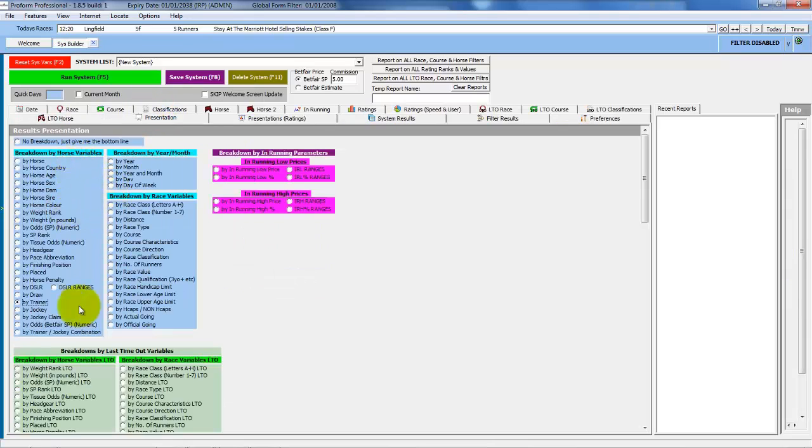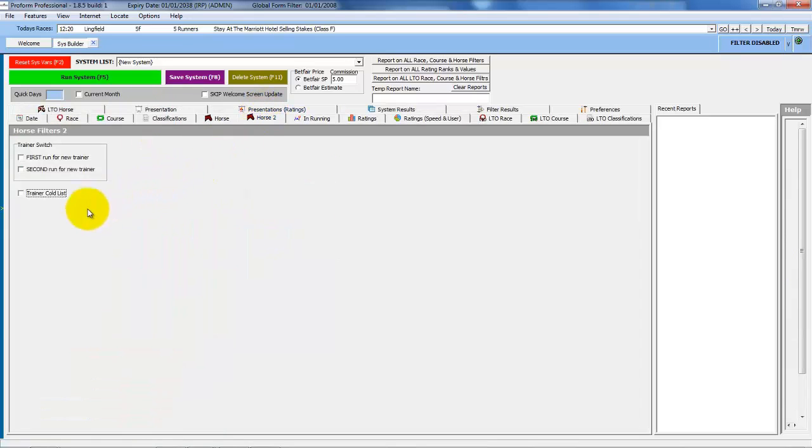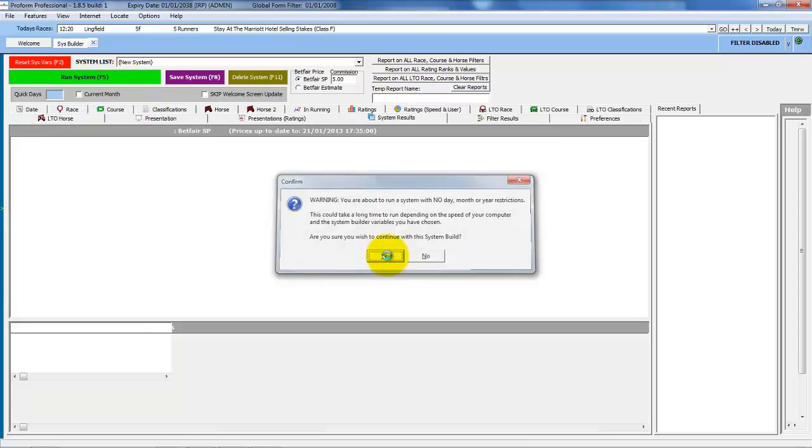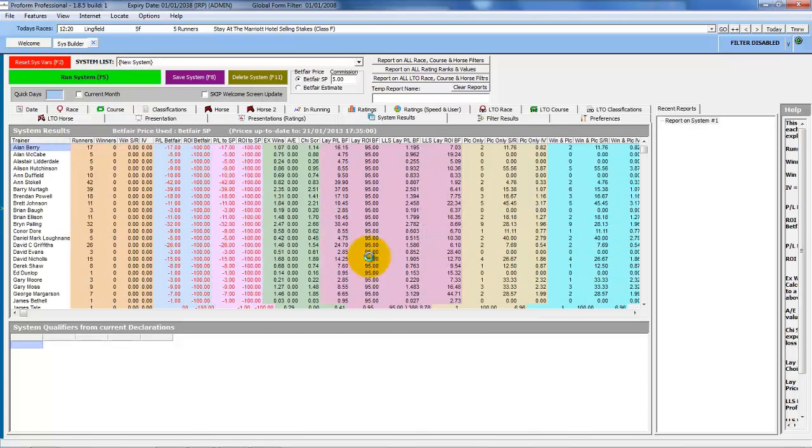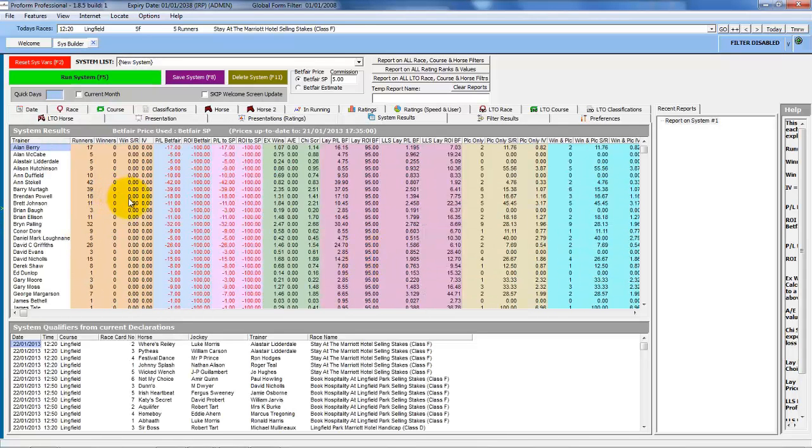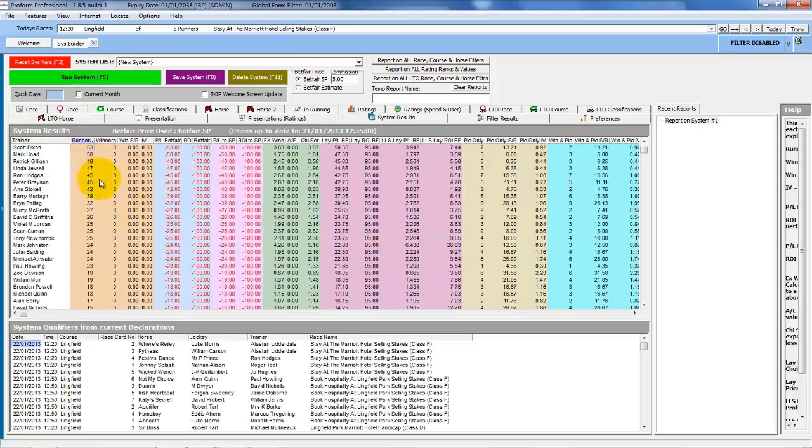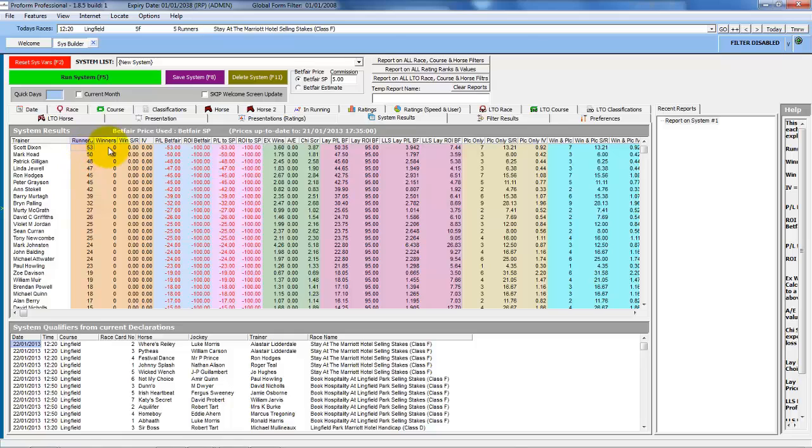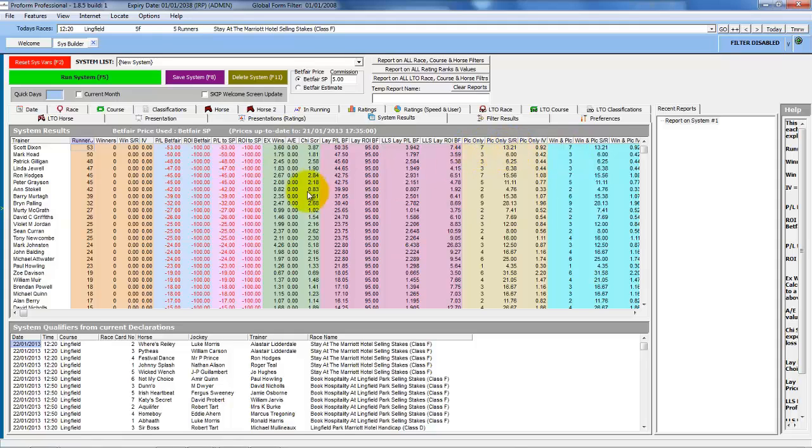That has automatically set the presentation to trainer. And then on the Horse 2 tab, click on Trainer Code List, and then run the system. We'll sort by the runners column. This shows us that Scott Dixon has had 53 consecutive losers and an expected winners of 3.6. So he should have had 3.6 winners based on the prices, but he has also had 7 place starts. So he is not necessarily out of form.